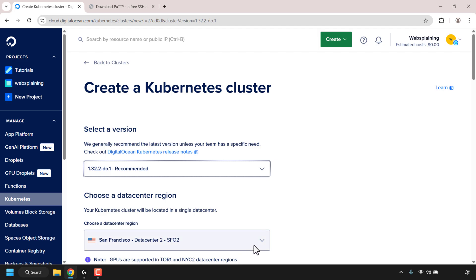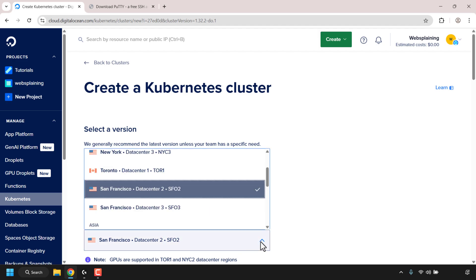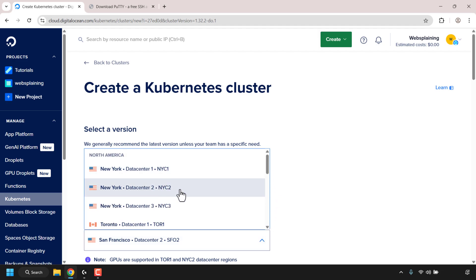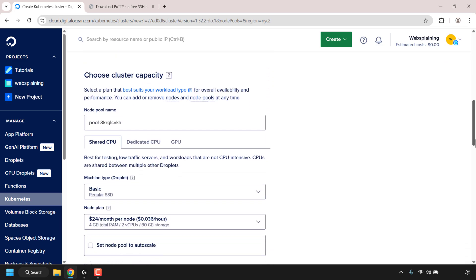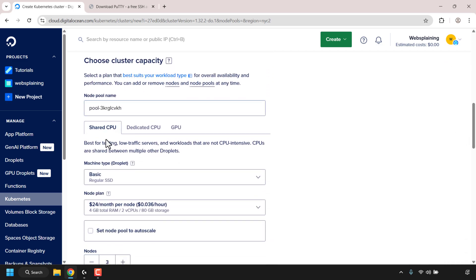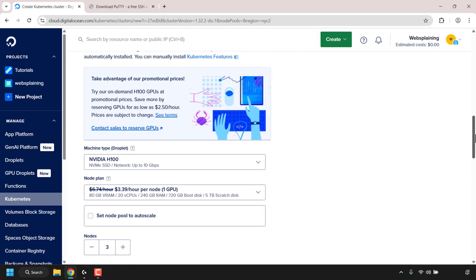I'm going to click on the dropdown arrow to get a list of data center regions and select NYC2. Now I'll scroll down to 'Choose Cluster Capacity.' Under the tabs you have Shared CPU, Dedicated CPU, and GPU. I'm going to click on GPU just so you can see how it looks. You have the ability to choose your machine type and node plan for your GPU.